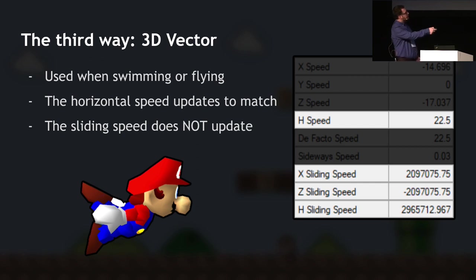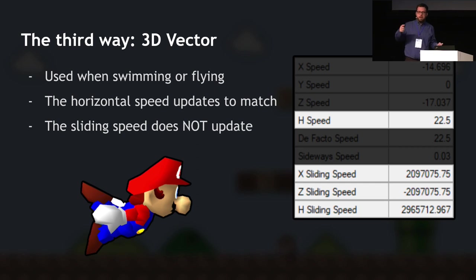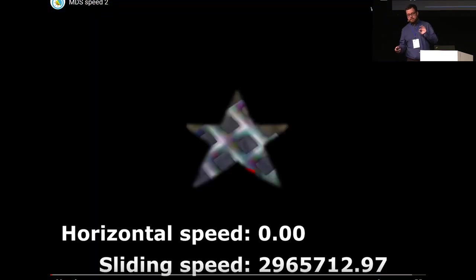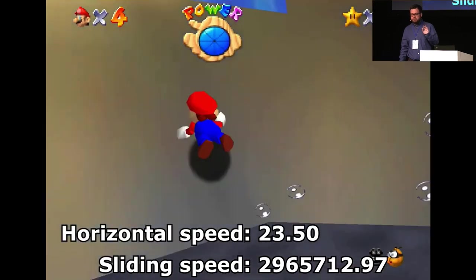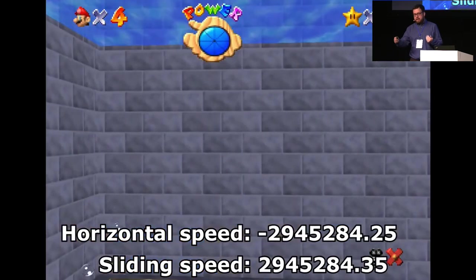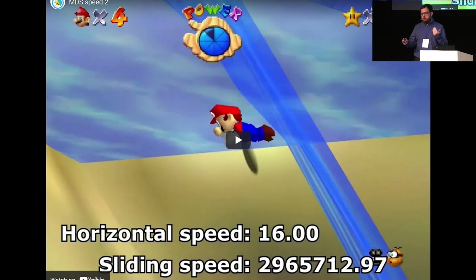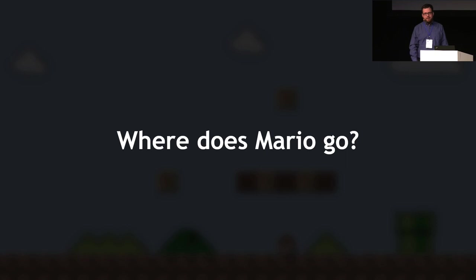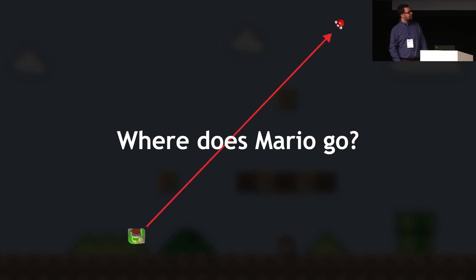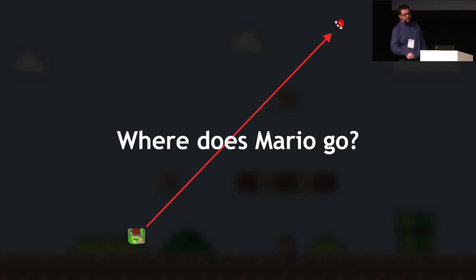So when Mario is swimming, his horizontal speed is 22.5 — a normal number. But the sliding speed is 2.1 million in each direction, about 3 million total, because he conserved that speed from when he exited the stage directly into his swimming state. The sliding speed doesn't get updated. So when Mario exits the water, as soon as he leaves he reactivates that speed because he enters a sliding state — now he has 3 million speed. After one thirtieth of a second, he's traveled an enormous distance — so far that the map of the castle grounds looks tiny in comparison.